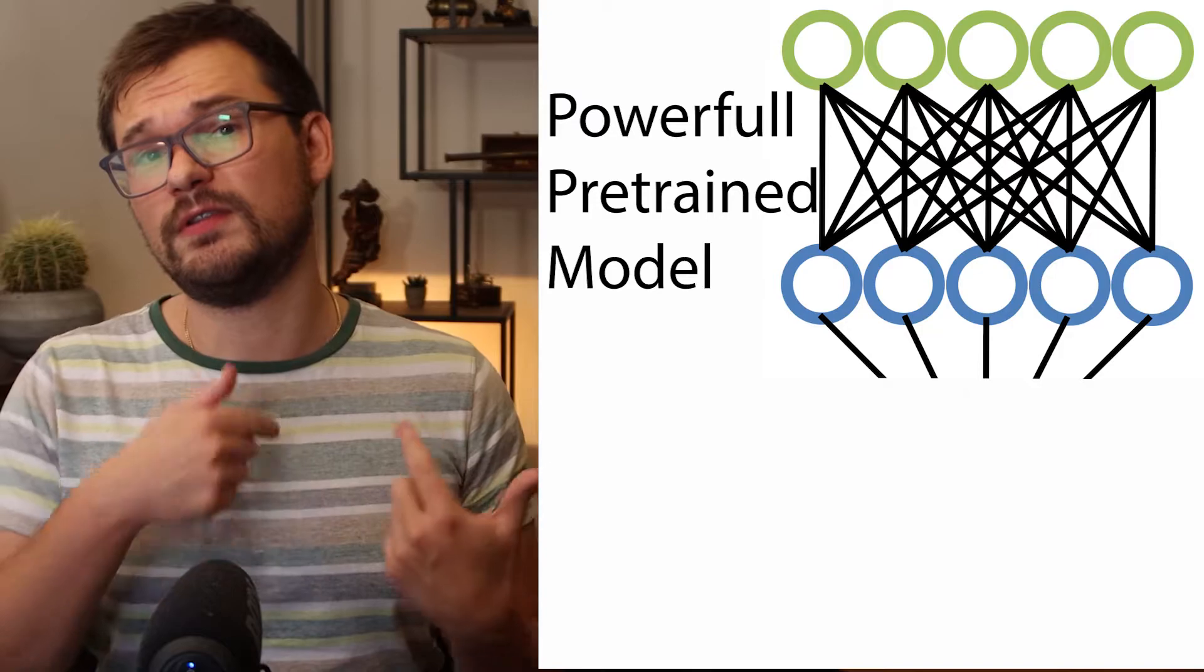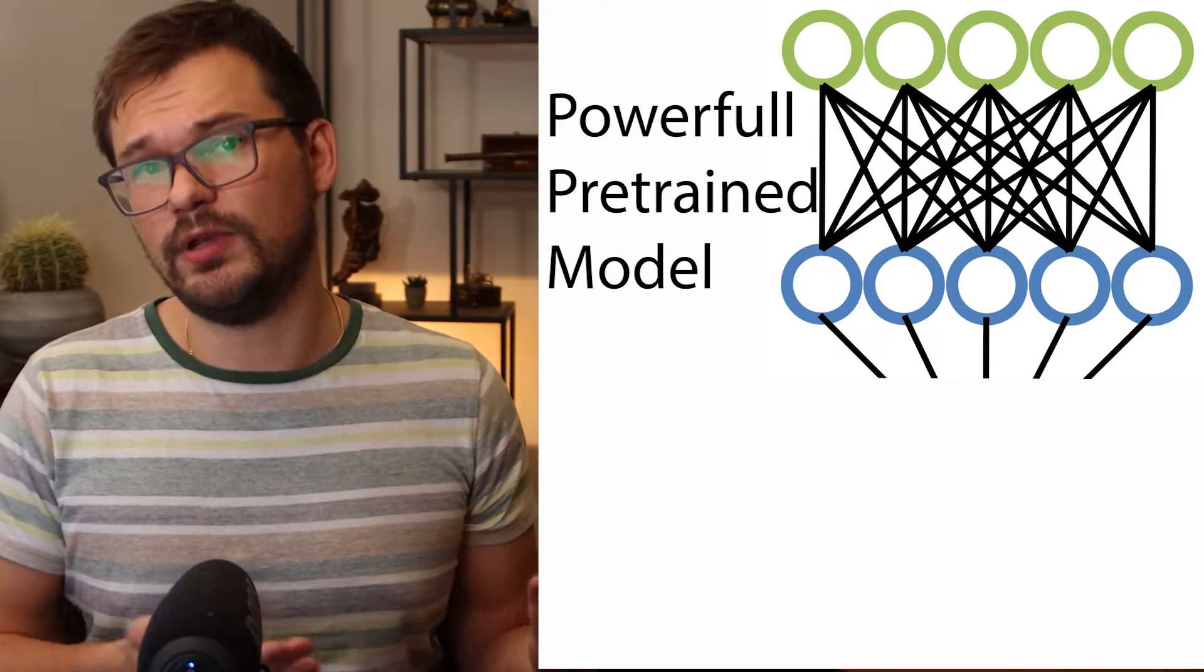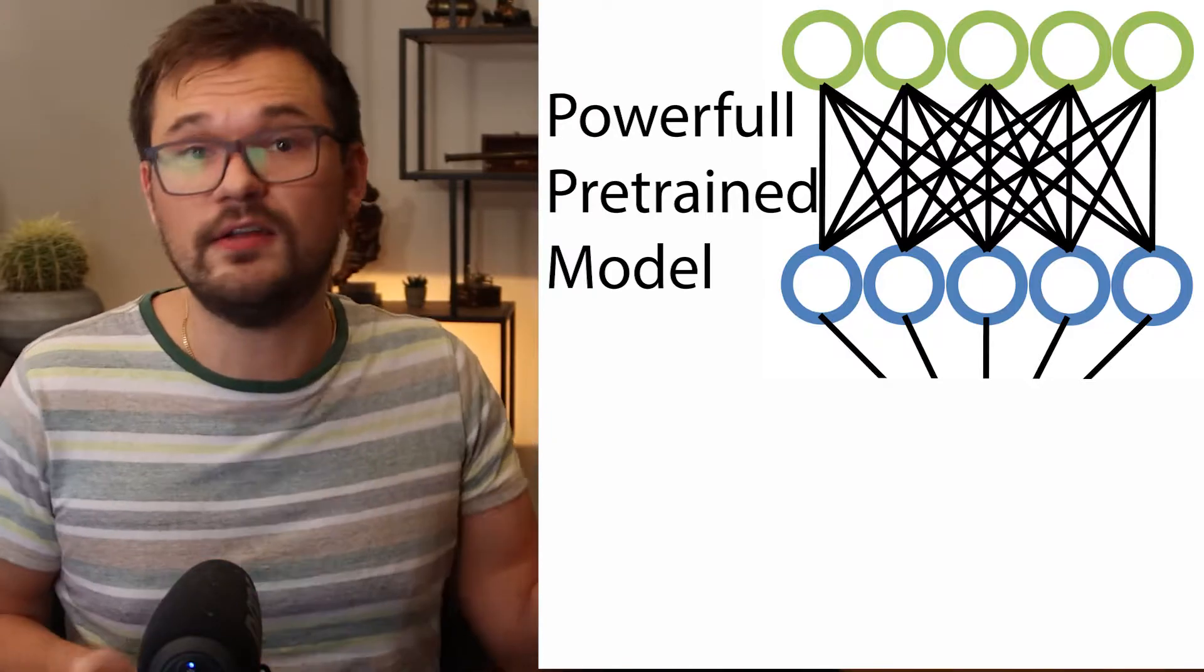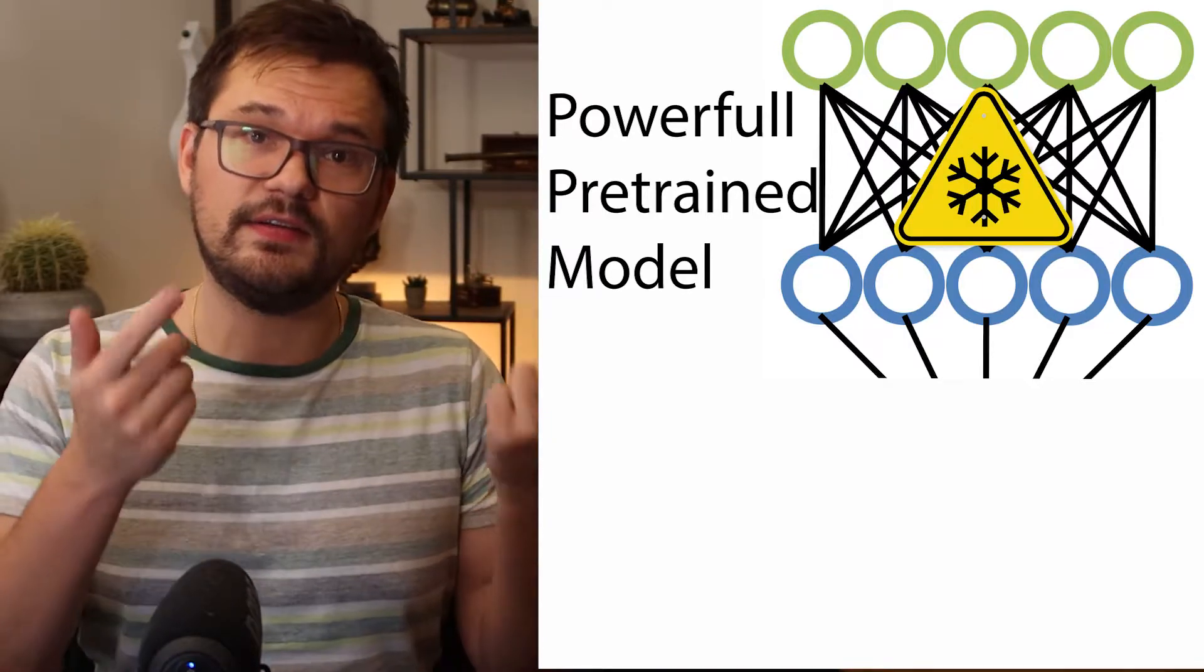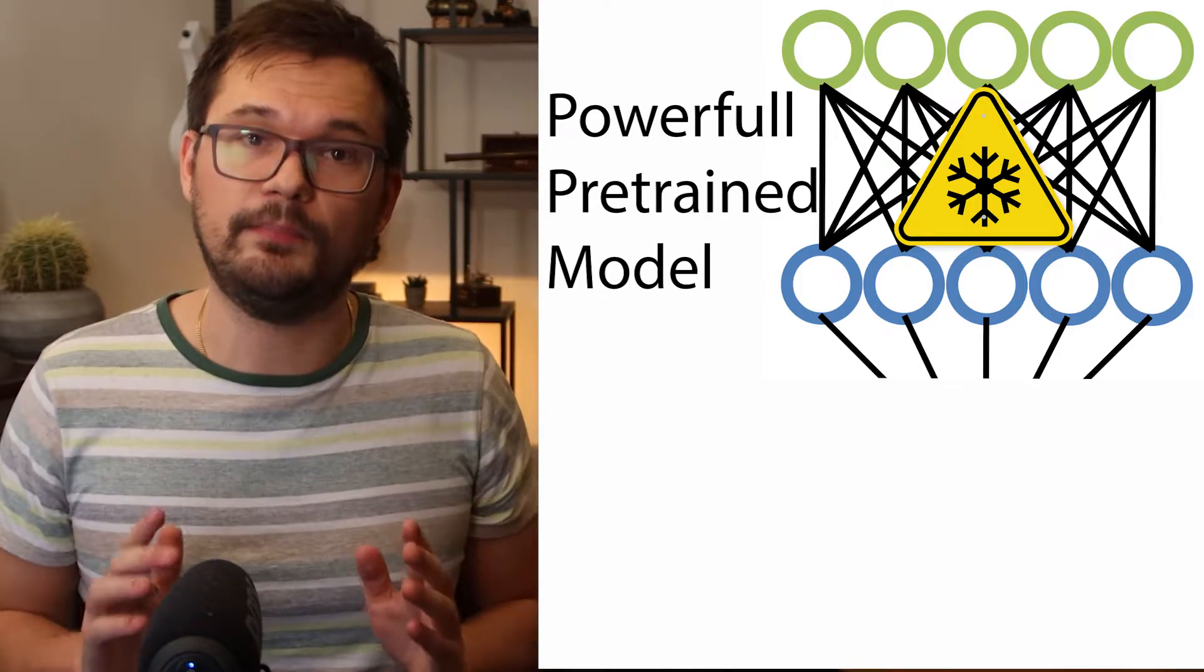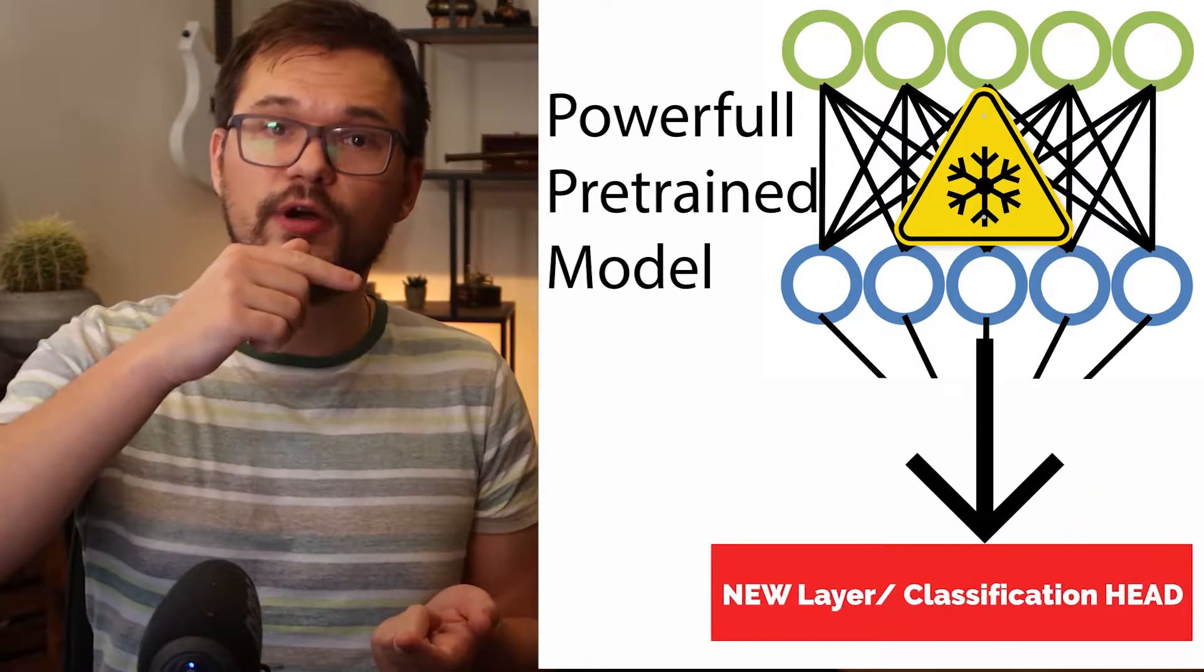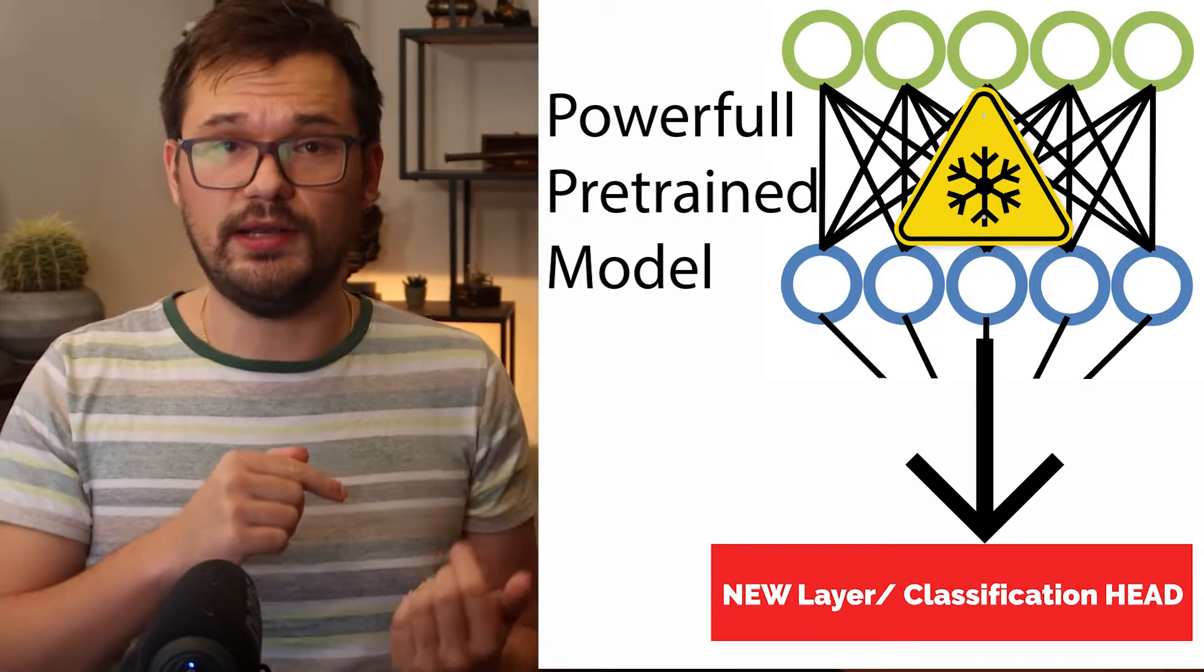Transfer learning consists of taking features learned on one problem and leveraging them on a new similar problem as we already discussed. The steps we usually go through are: take a layer from a model that was trained on different data like the model we trained on recognizing cars from cats in the snow, freeze the layers so their state will not be updated during future training, and add some new layers on top of the pre-trained model that you will train on your new data.